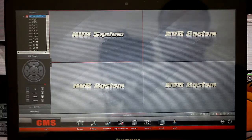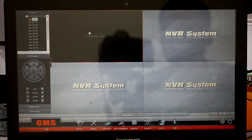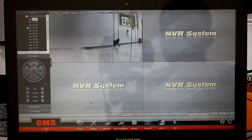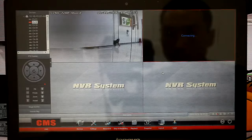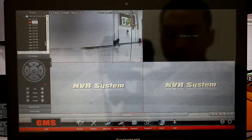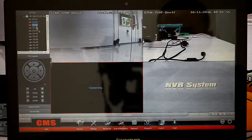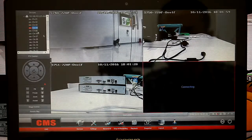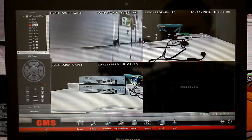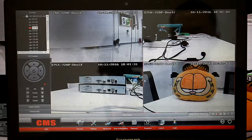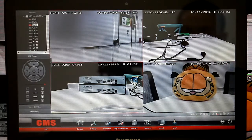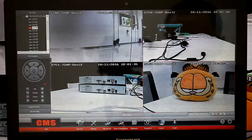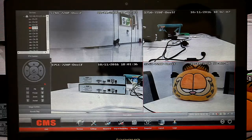Then we can edit our device list. Click the channel to view images, choose the window, then double click to view the images.